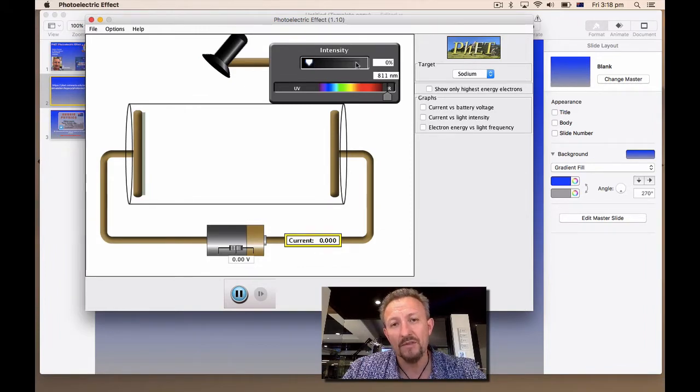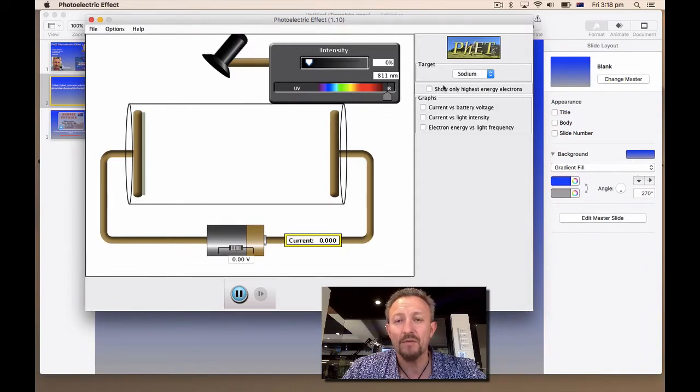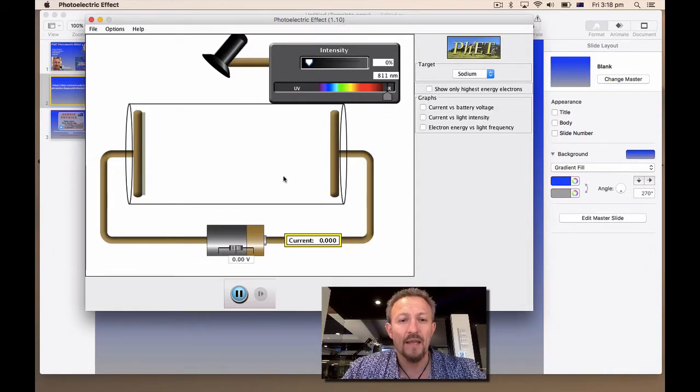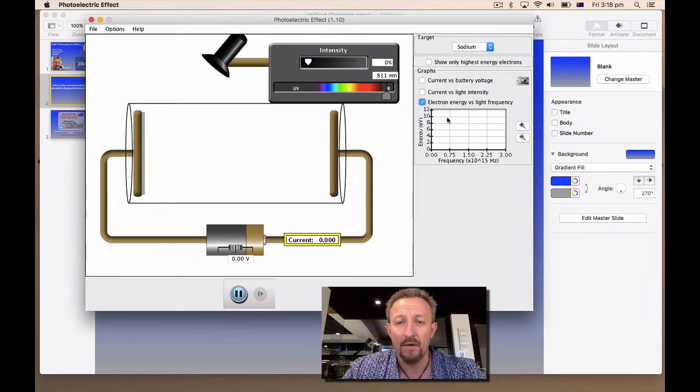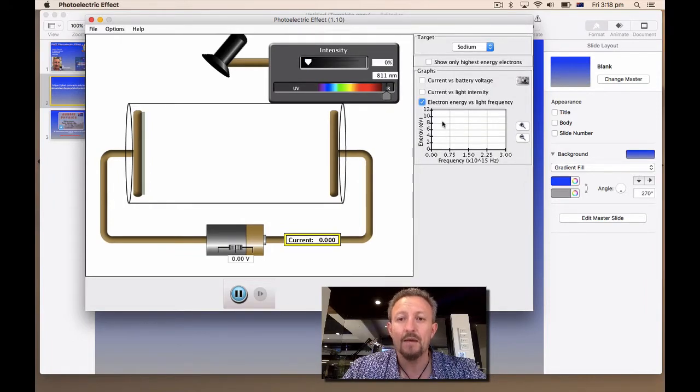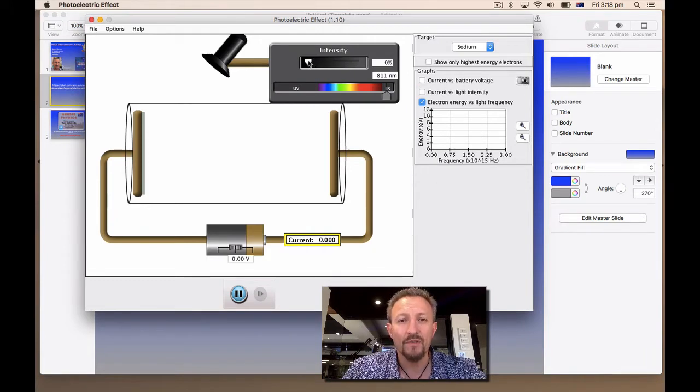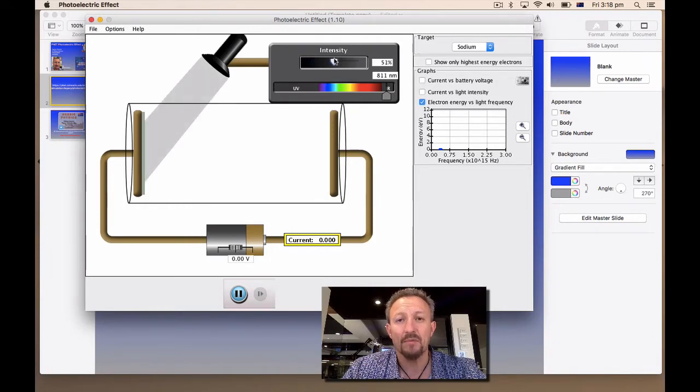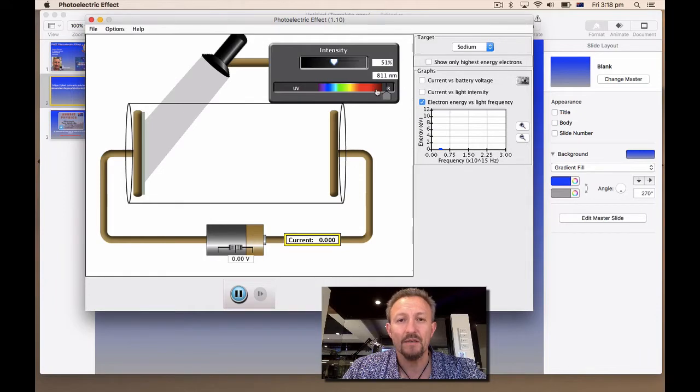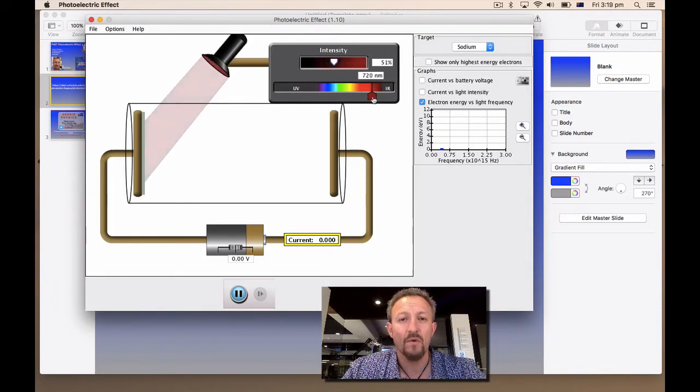Now basically what we've got there is we've got a lamp, we've got our photoelectric cell, this is our metal plate here and this is our anode here. And basically what we can do is we can change the wavelength of the different types of light. Up here we've got our intensity. Now what I'm going to do is I've got sodium metal here and I'm going to click on this button, which gives me the frequency and the energy in electron volts.